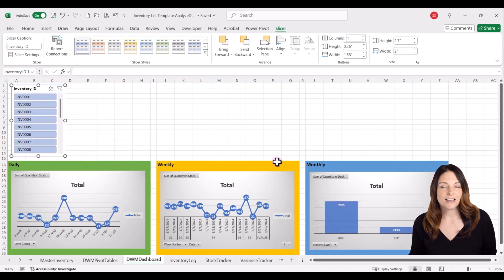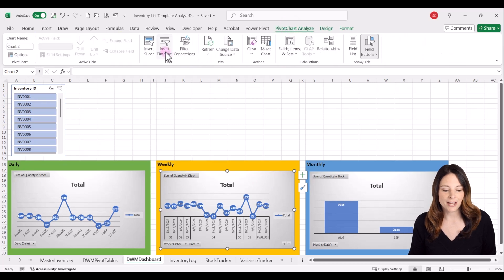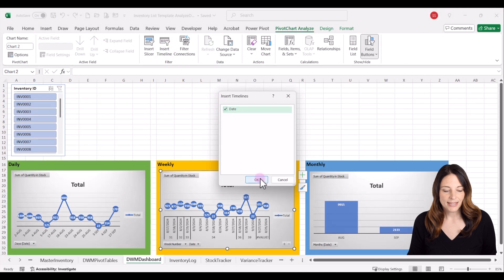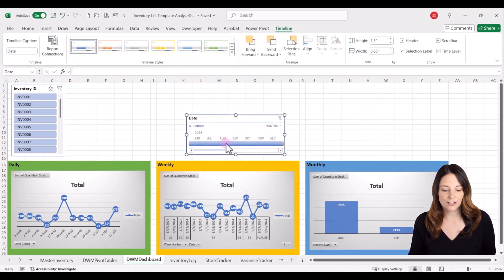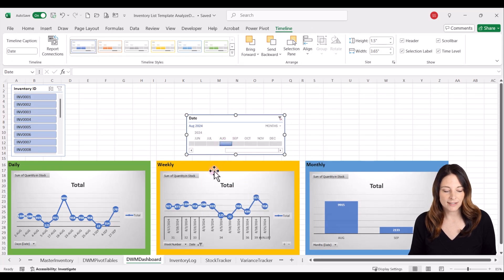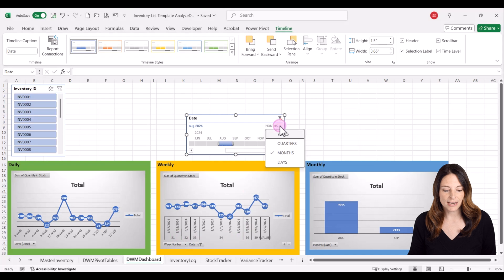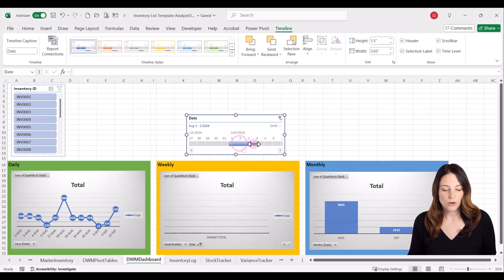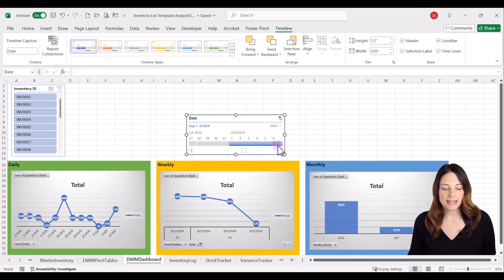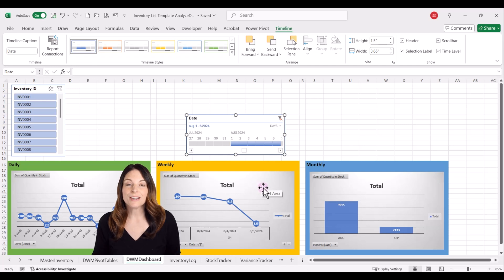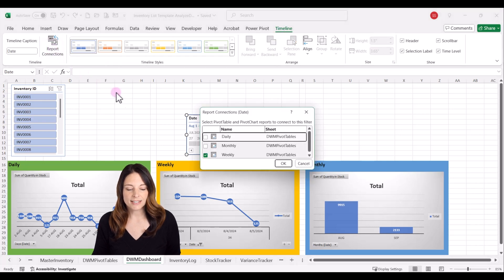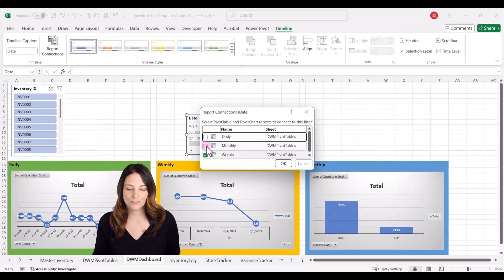Now let's insert a timeline for the weekly chart. Select that chart, come up to pivot chart analyze, click on insert timeline for the date, and click OK. This gives us a timeline where we can select a particular period of time — for example, for the month of August we can see which weeks have activity. We can also drop down and select particular days. If we want the timeline to control the other charts, select it, go up to the timeline tab, click on report connections, and select the other charts you want it to update.